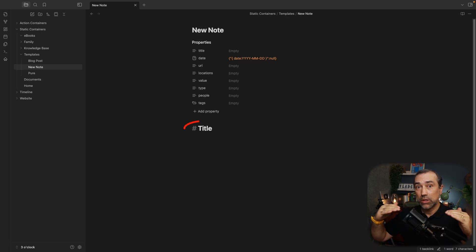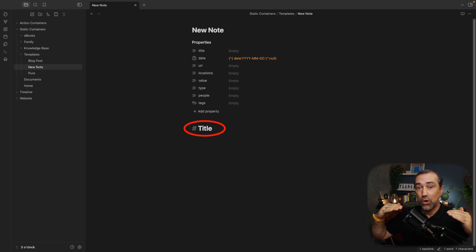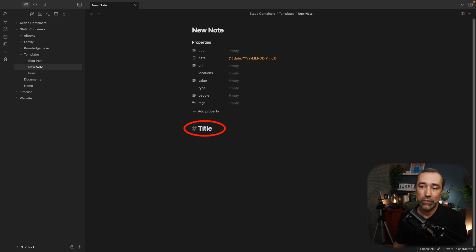So the first hashtag you have on your note, hashtag title, is the title of the post.